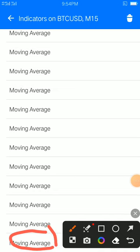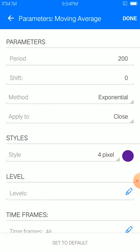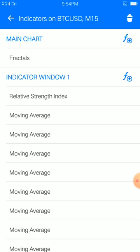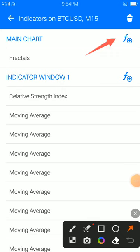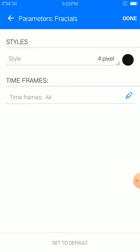The last one is moving average 200: shift 0, method exponential, apply to close, style 4 pixel, color of your choice — voila, you're done. Now for fractals on the main chart: the importance of fractals is that they help to identify resistance and support areas or zones very easily and fast. They have no settings, it's on default. You only change to 4 pixels then black.